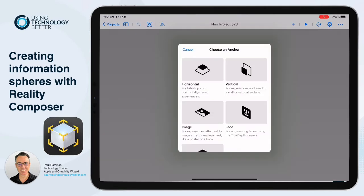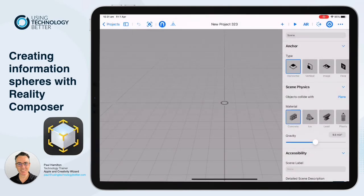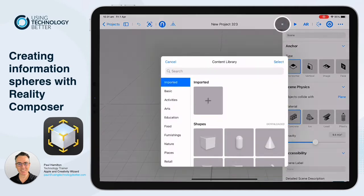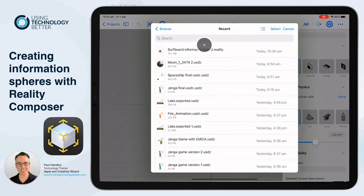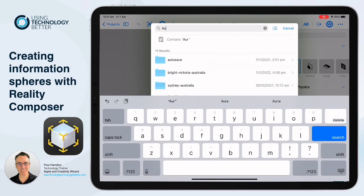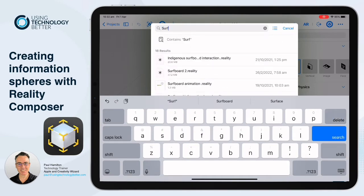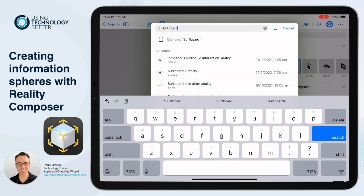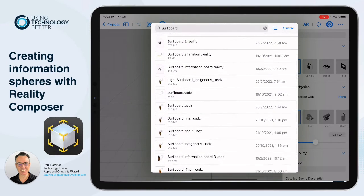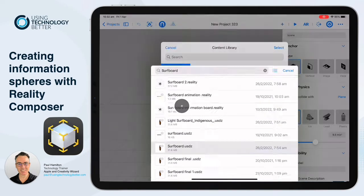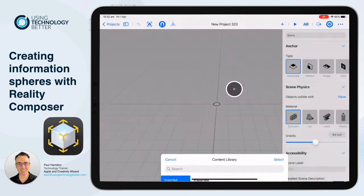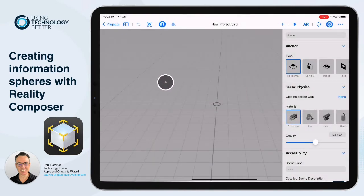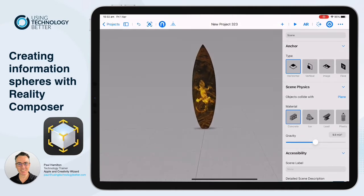We're going to go to Reality Composer, create new. We're going to create a horizontal surface, and our surfboard should pop in. We're going to import — and if you haven't been through the Procreate tutorials, have a look at them. We're going to import our Procreate surfboard indigenous artwork. I'll search for it — it'll be a USDZ file. There it is. We'll pop that one in, it'll import into our project, and it should pop in beautifully.